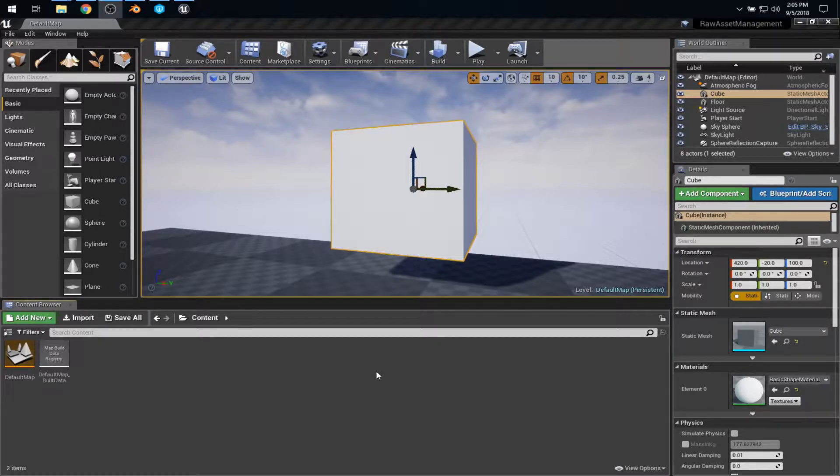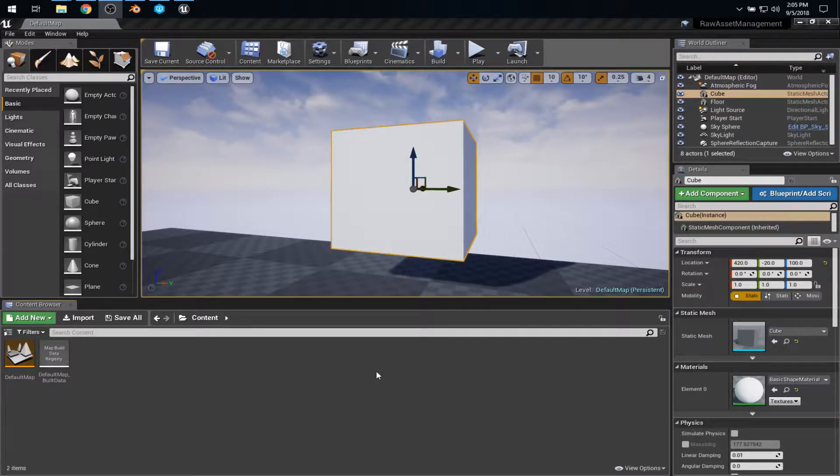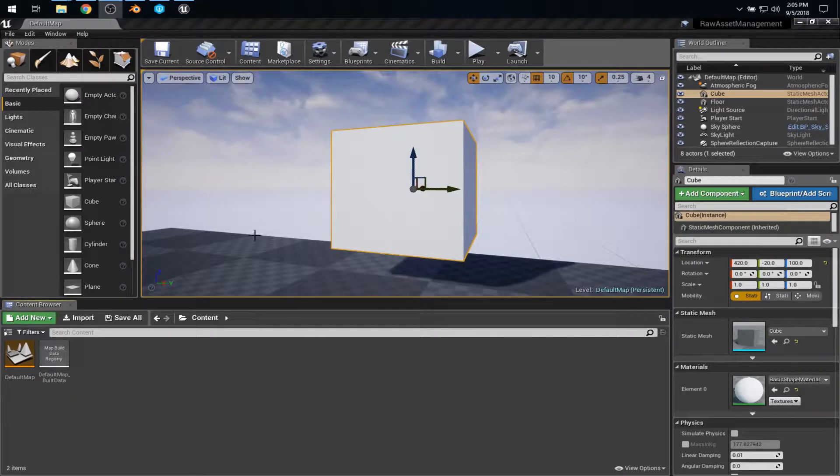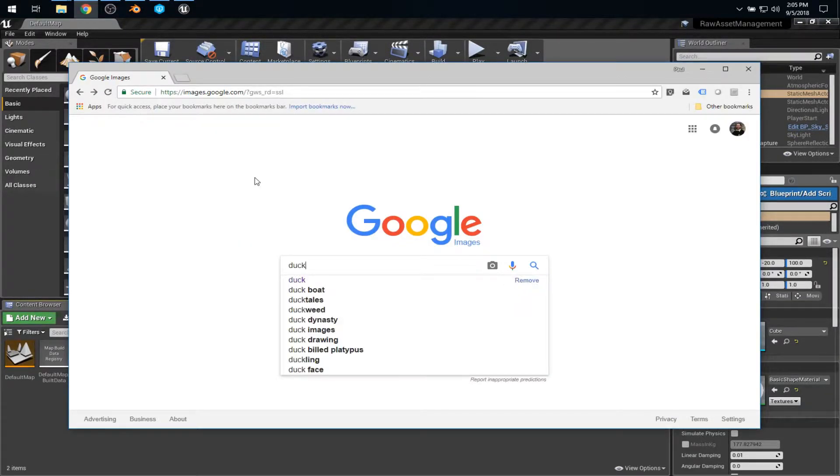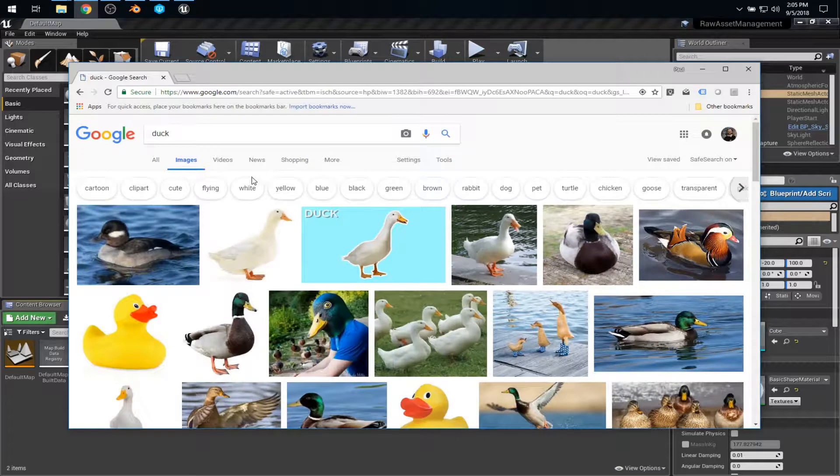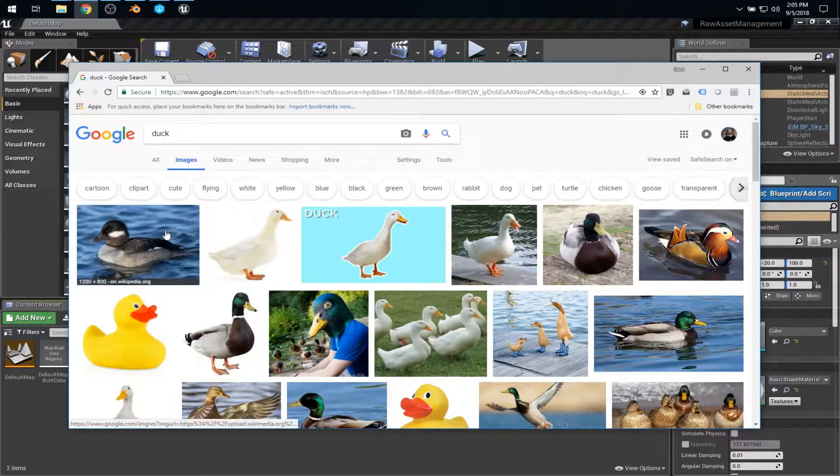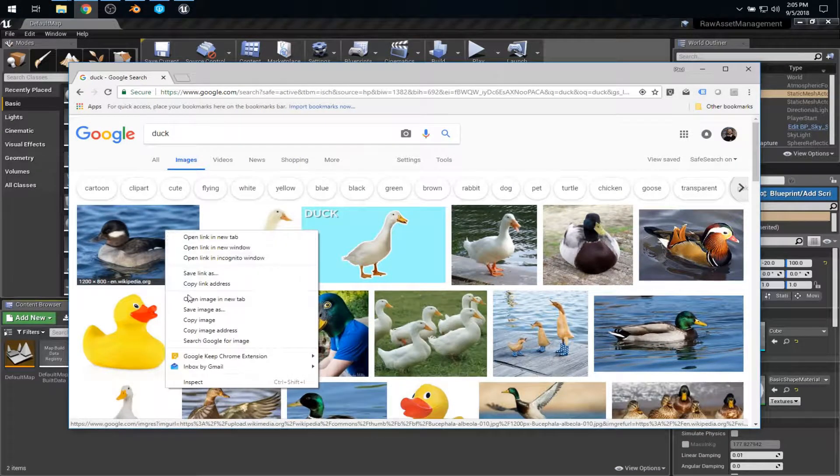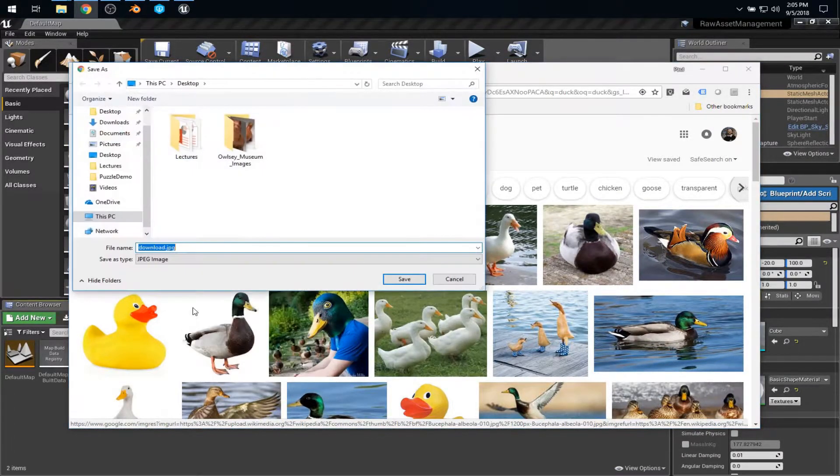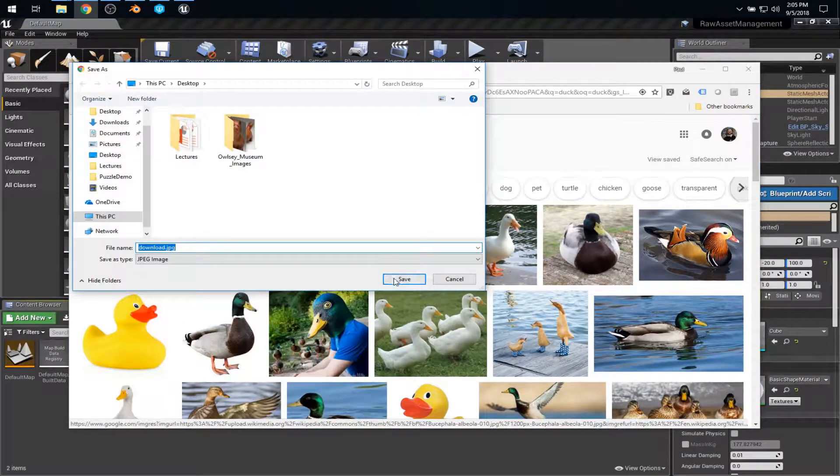Now, like any reasonable game developer, what I want to do is put a picture of a duck onto that cube. So let's look at the naive approach. We can just go to the internet and search for a duck. Wikipedia says this is a duck, so that's good enough for me. I'll save it on the desktop.